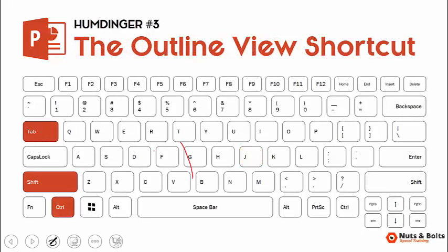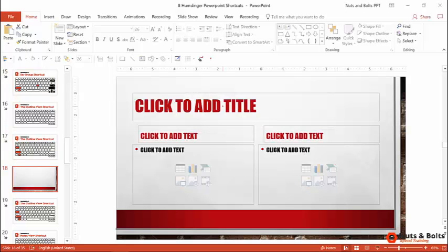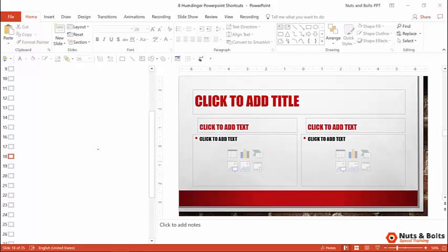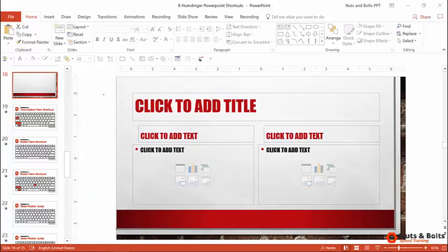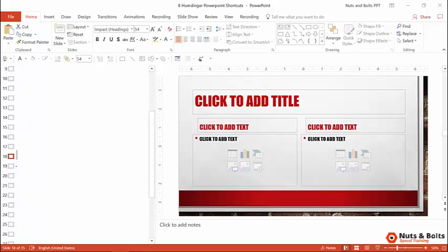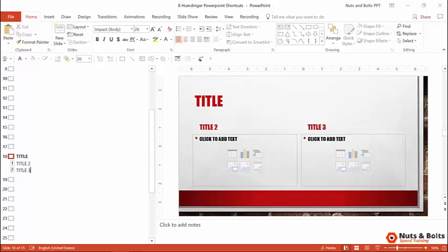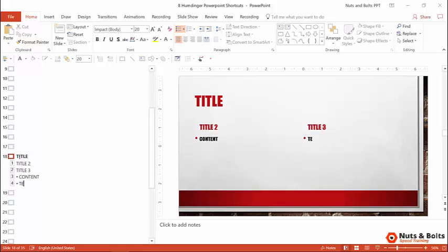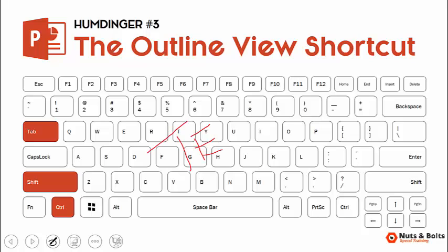Humdinger number three: the outline view shortcut, Ctrl+Shift+Tab, which works really well if you're building lots of PowerPoint templates. Here in the normal view, if this is the template I'm filling out, instead of clicking around in the normal view, you can hit Ctrl+Shift+Tab — just watch the left side of my screen. Ctrl+Shift+Tab will pop open the outline view. Ctrl+Shift+Tab once will open it, and again will close it. Note that the notes pane opens every time you do that — I'll show you how to fix that in a second. In the outline view, you can see all the different content placeholders filled in. I can type 'title one,' Ctrl+Enter, 'title two,' Ctrl+Enter, 'title three,' and use Ctrl+Tab to flip between all the content placeholders, fill in my template, and Ctrl+Shift+Tab will close it back out. That's why Ctrl+Shift+Tab is a great shortcut if you're using lots of templates at the office. That's humdinger number three, the outline view shortcut.